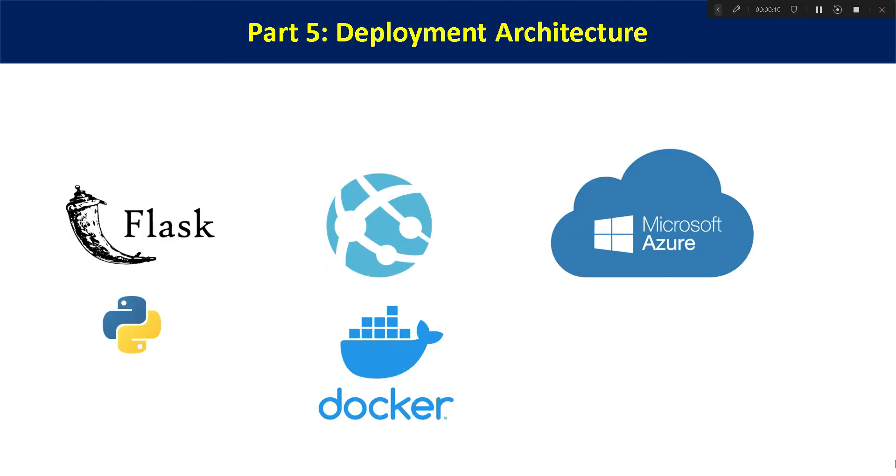Hello everyone, welcome to our channel Visna Venom. So in this video, this is the fifth part of the series of skin cancer detection and we will be talking about the deployment architecture.